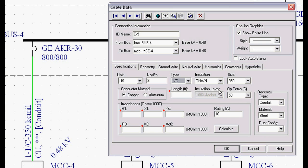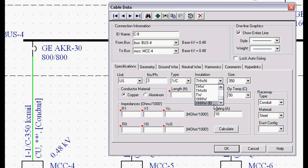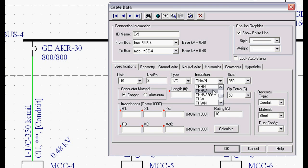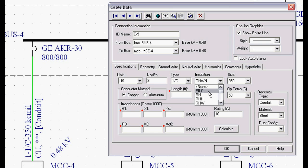I'm just going to pick a one conductor. We have all the different insulation types - the cross-length polyethylenes or the XHH series, the thermoplastics, the TH series, the heat-resistant rubbers or EPRs, the RH series. Even if you're going back into the old legacy systems with paper-insulated lead conductors, we have those models.